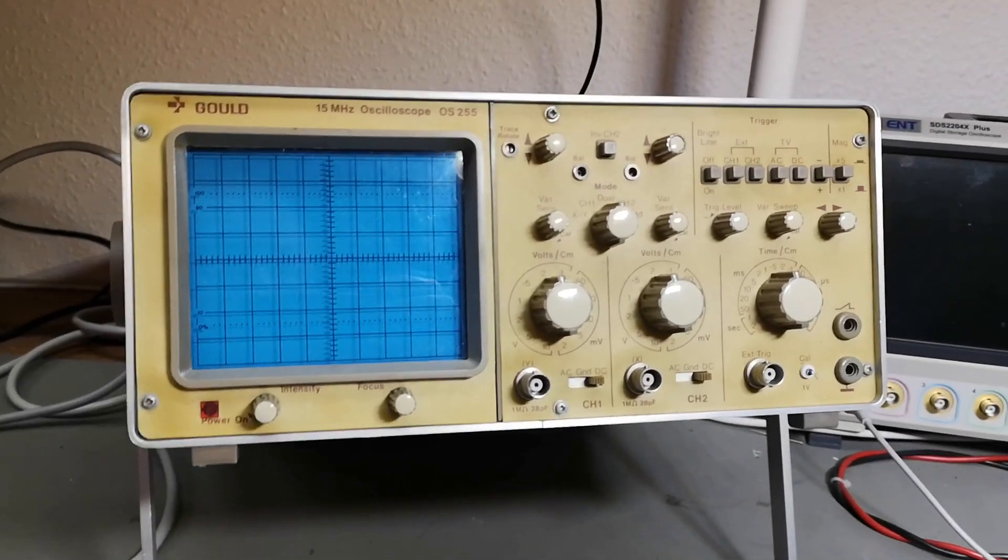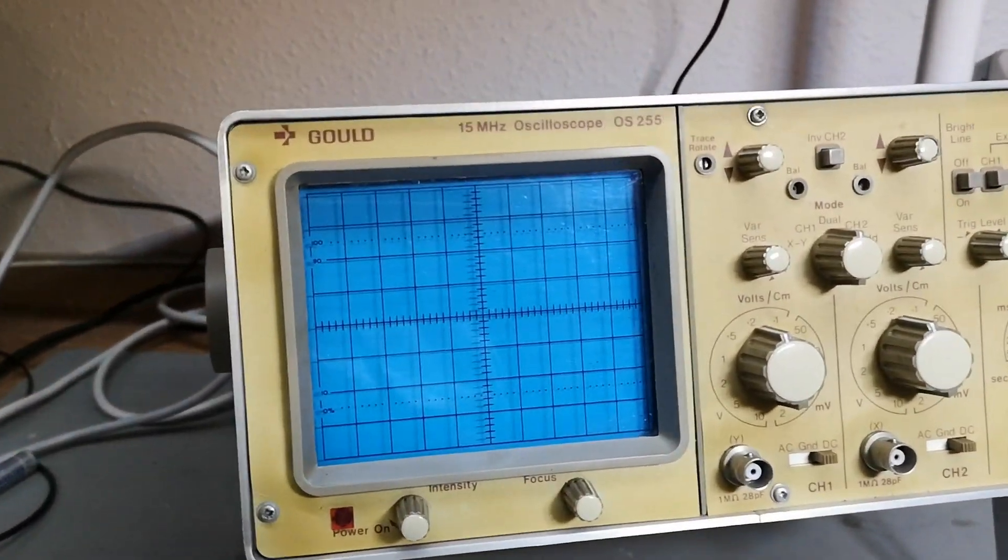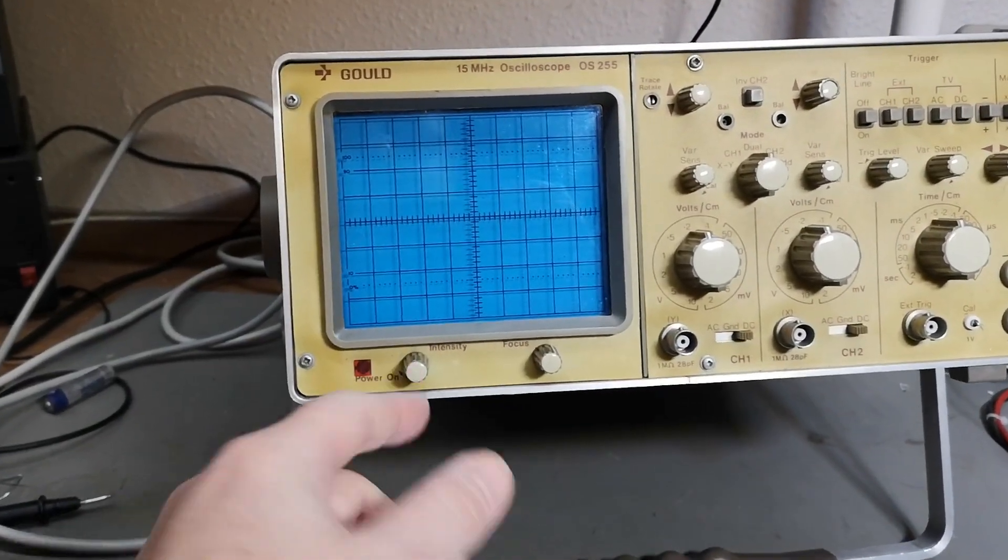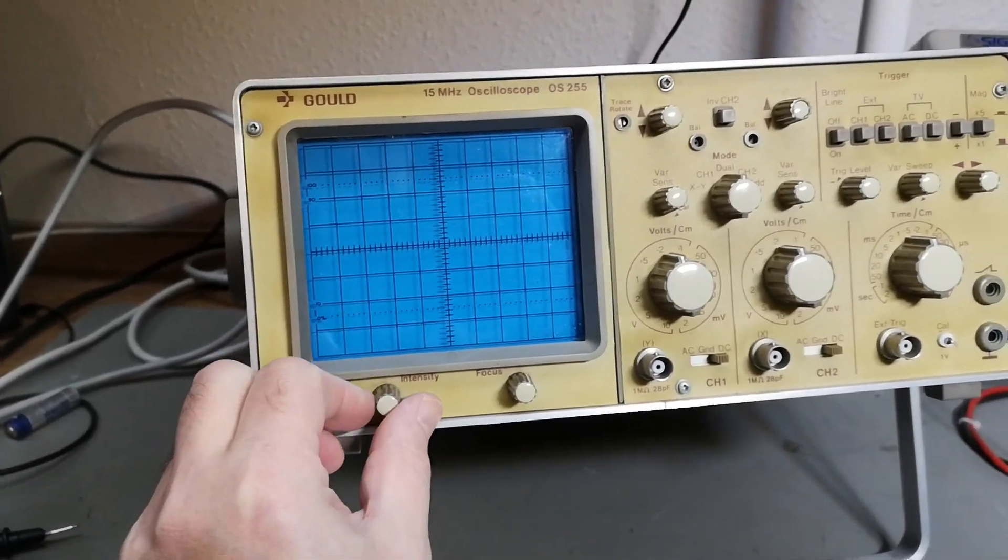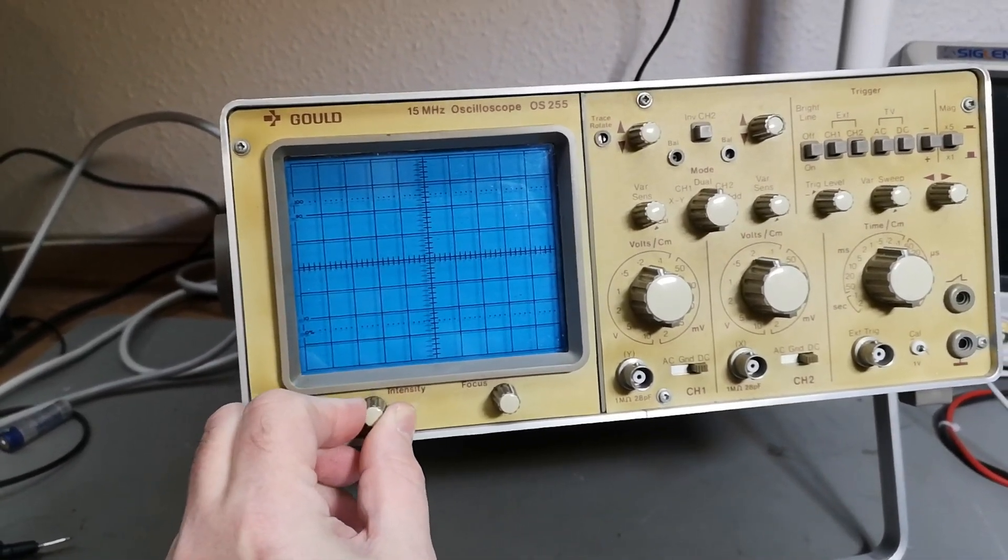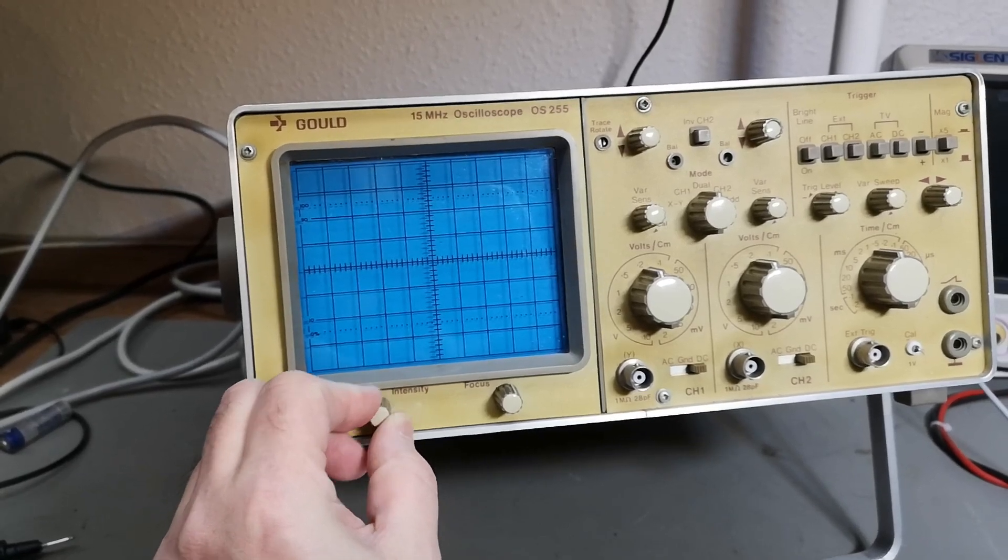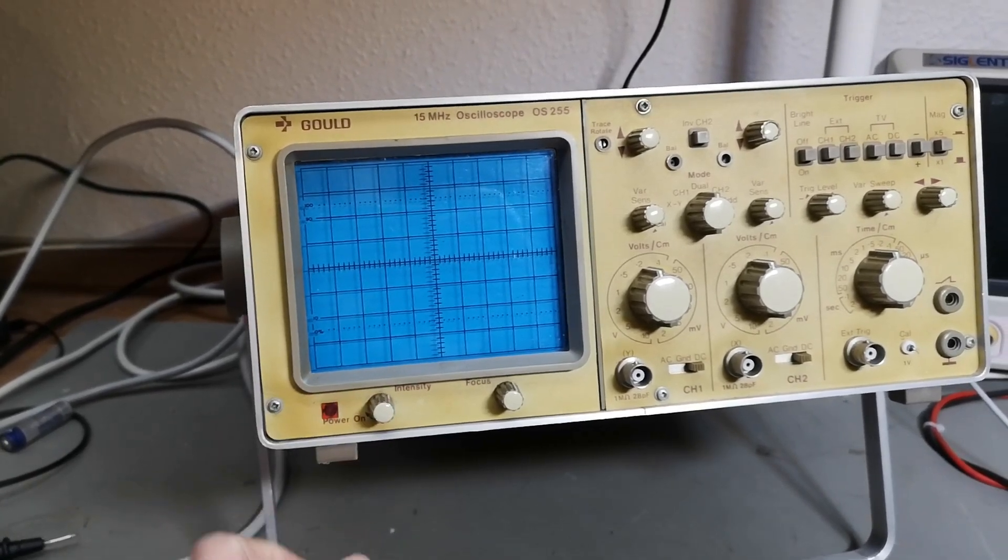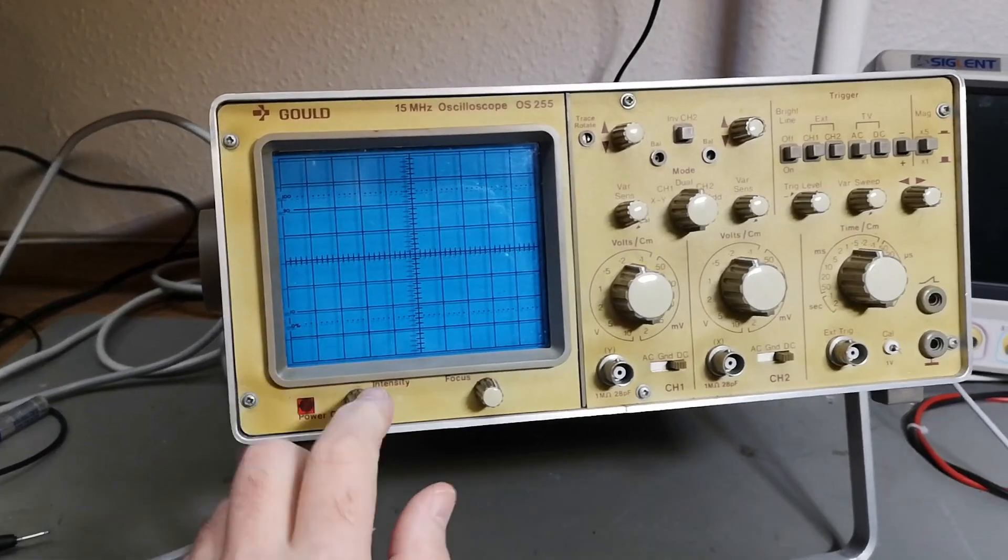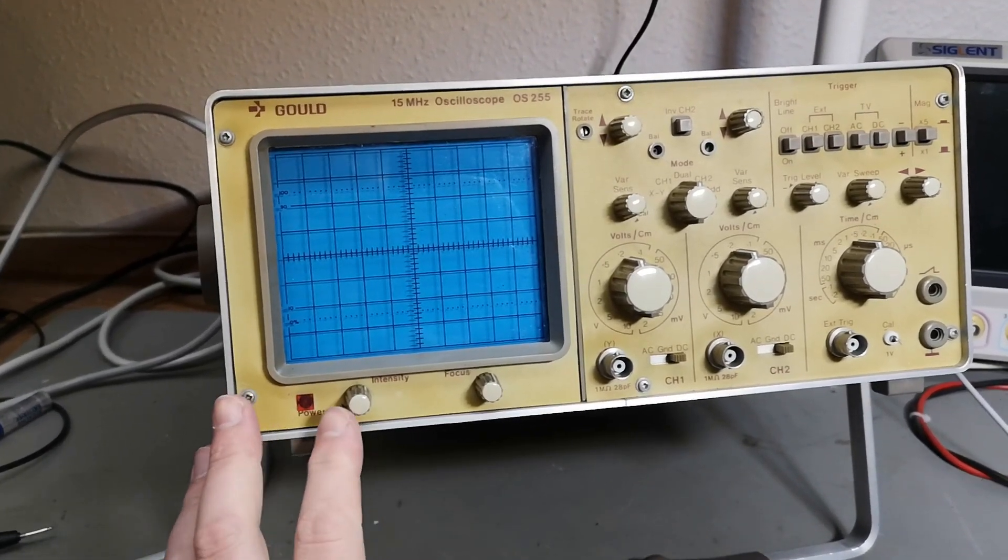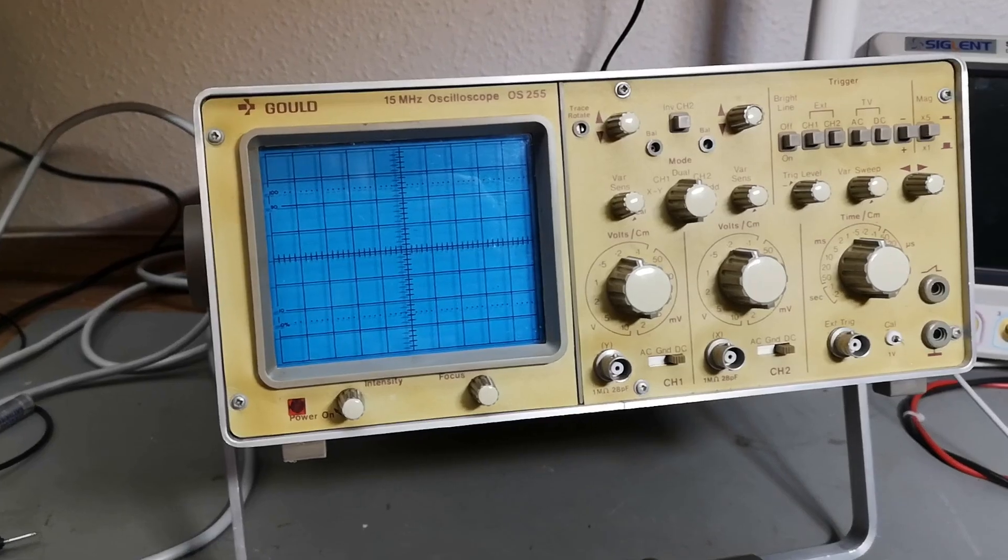So I am ready to power it up. That is mains on. No, look, zero watts. Fuse is probably blown. That is not a good sign.